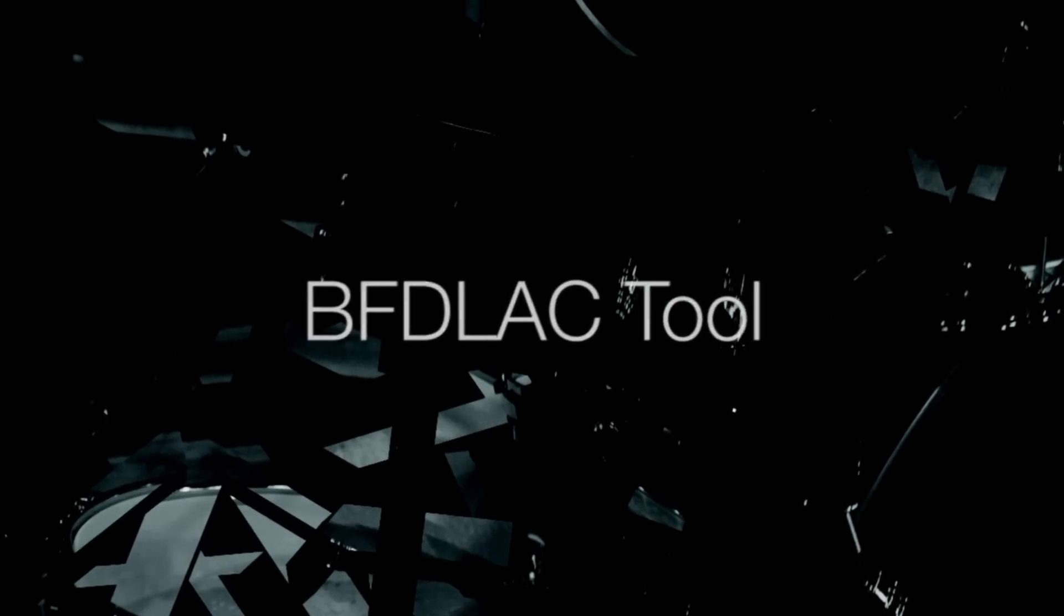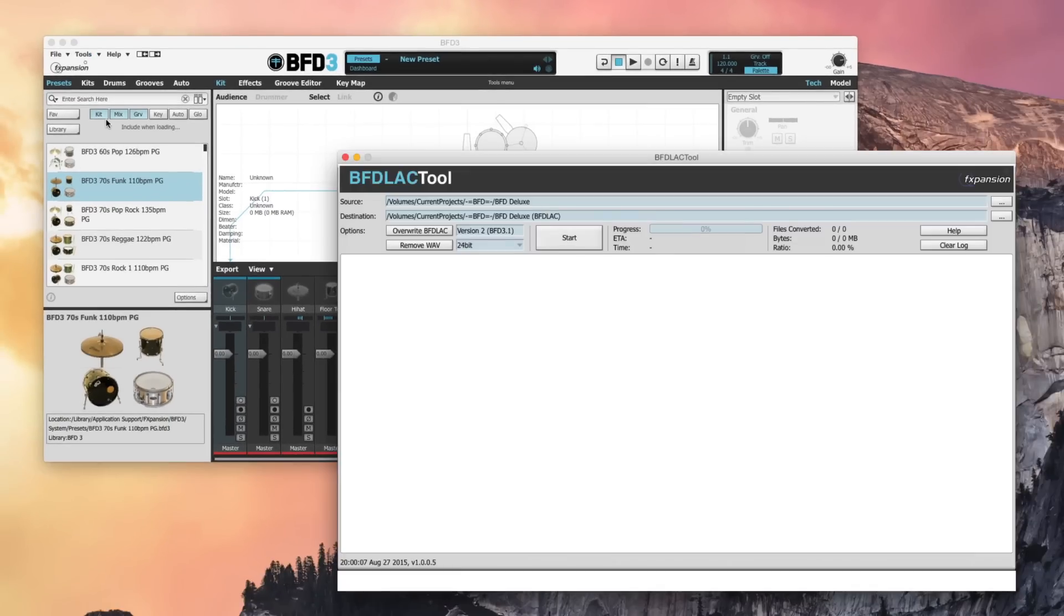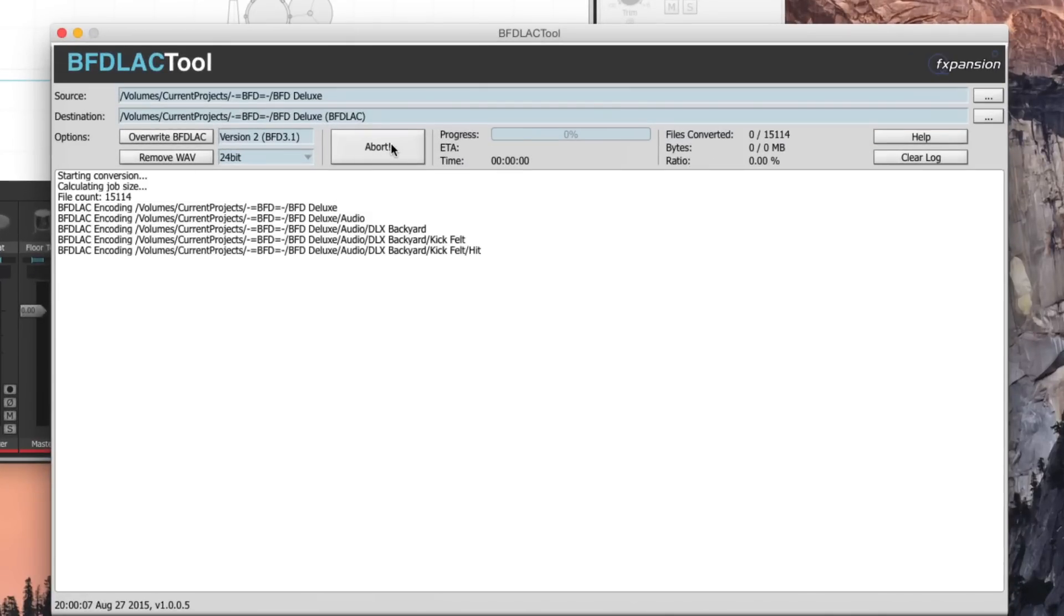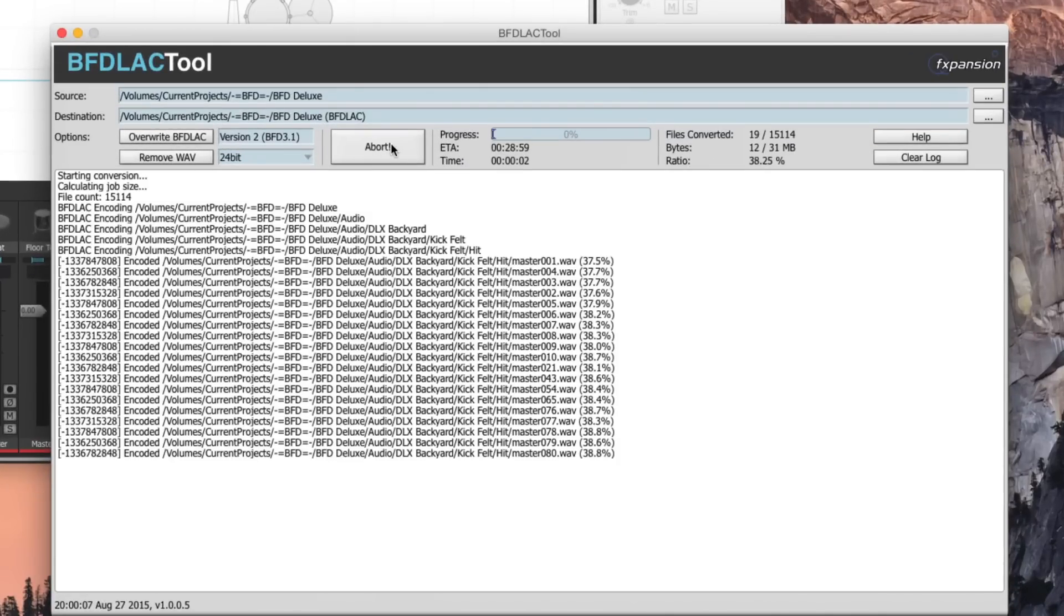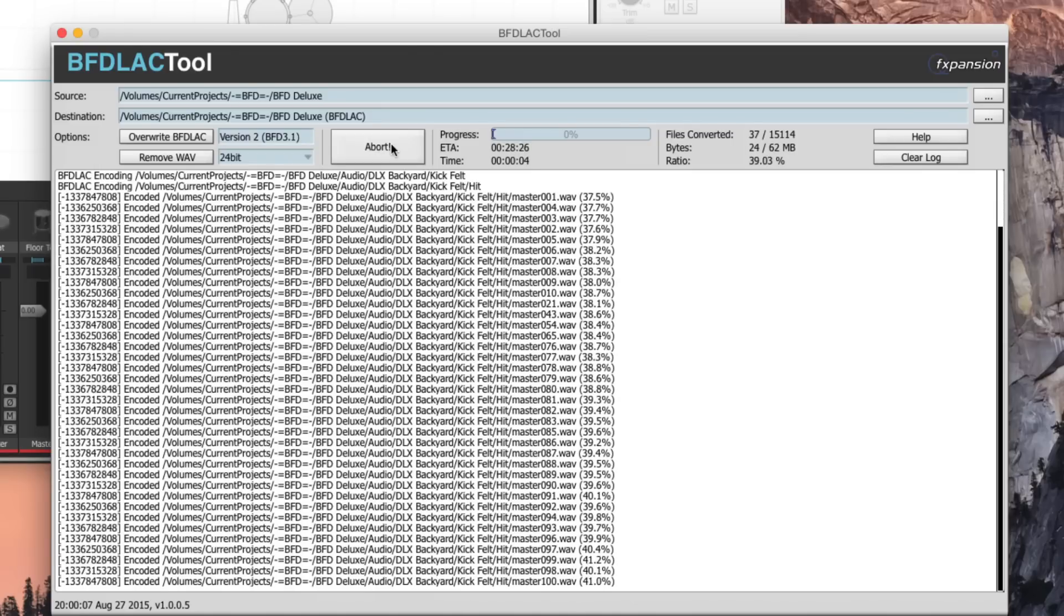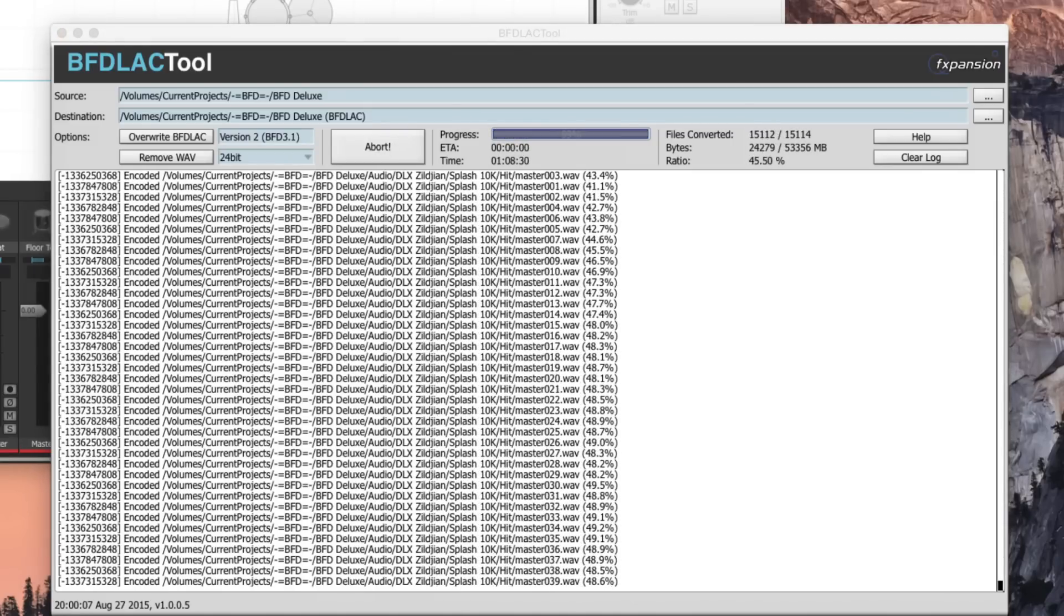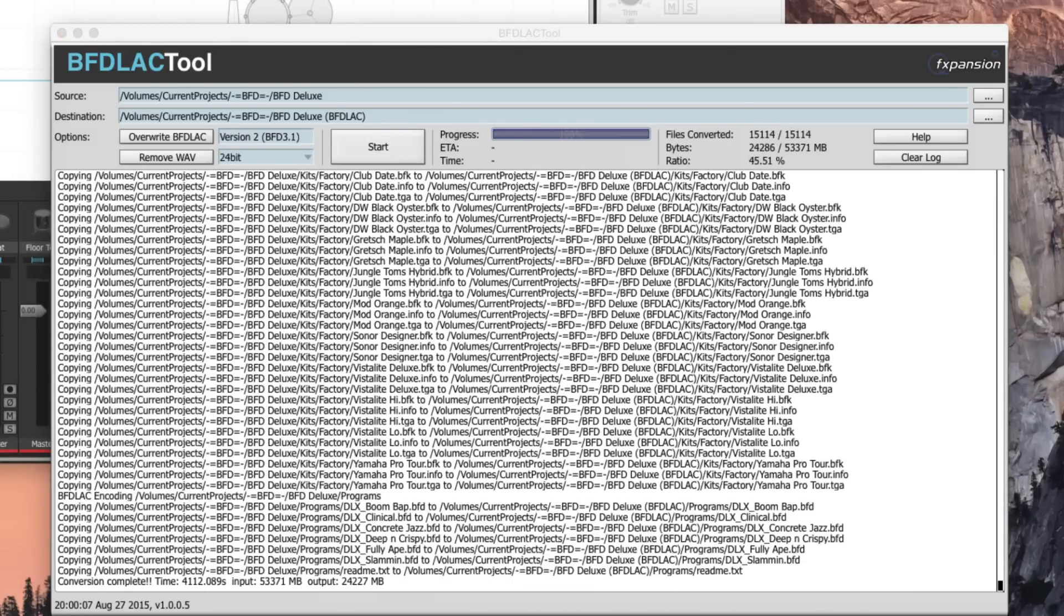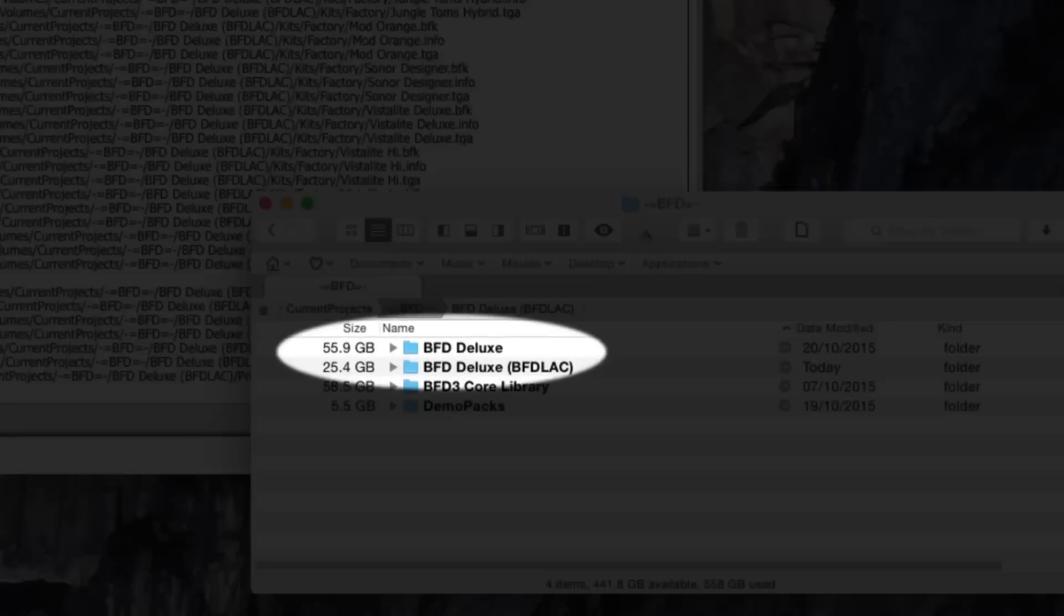BFD Lack is FXpansion's own file format. It's a lossless compression format, which means that you get all the sound quality, but in a much smaller file. BFD Lack was introduced in BFD 3, so if you have any expansion packs, BFD 1 or BFD 2 data on your hard drives, you can save up to 75% disk space by converting to BFD Lack.